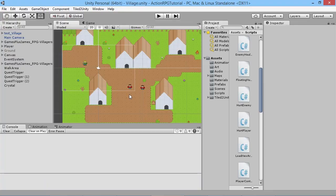Hey everybody, this is GamesPlusJames, welcome back to our Unity RPG tutorial series. In the previous episodes we've been looking at making quests - a basic walking quest and an item pickup quest. Now we're going to look at how to handle a quest where you have to kill a certain amount of enemies. We'll send the enemy name to the quest manager, the individual quest will recognize it, add to the kill count, and complete once we reach the target.